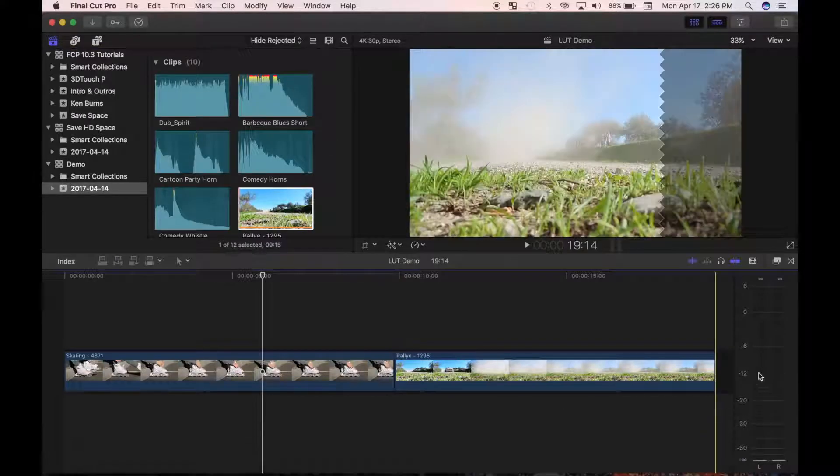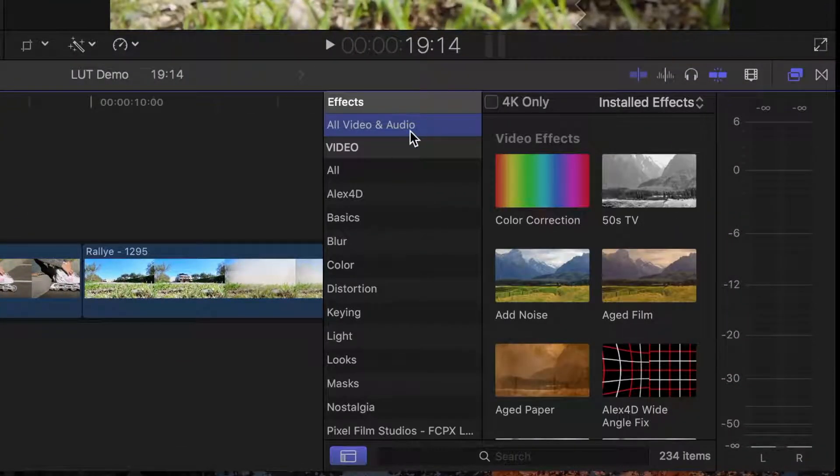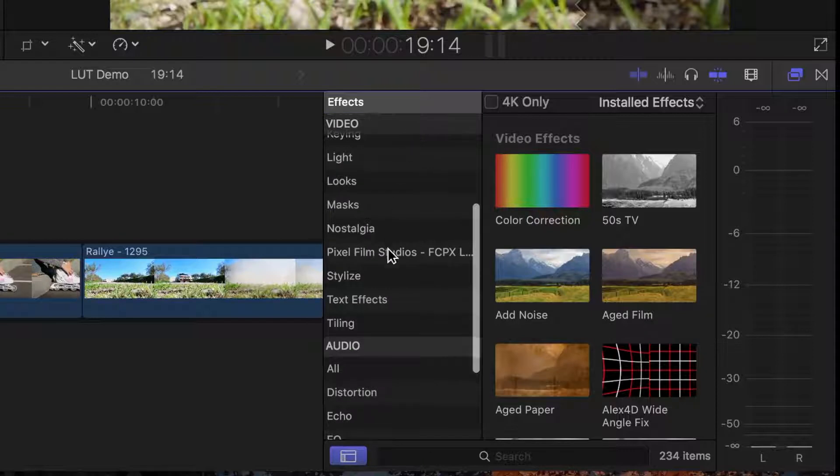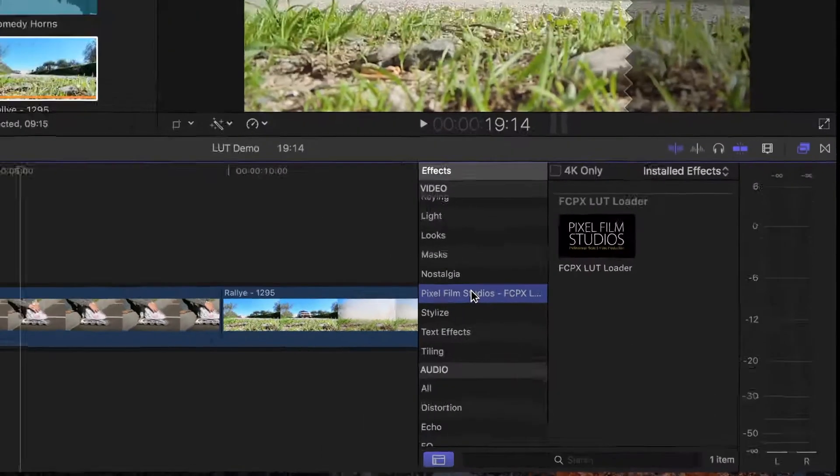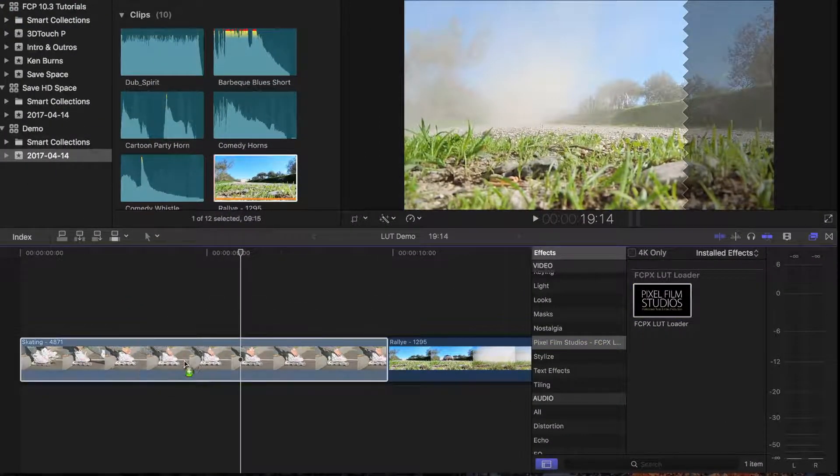To apply a LUT to a clip in your timeline, open the Effects browser and navigate to Pixel Film Studios. Select the LUT Loader effect and drag and drop it over your clip.